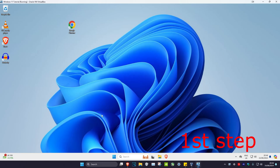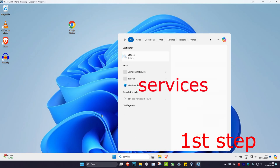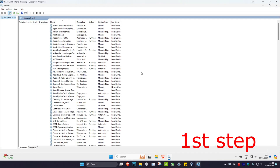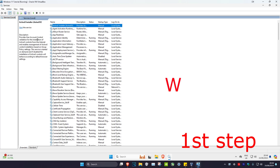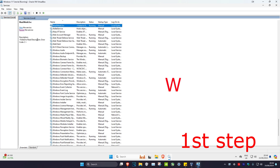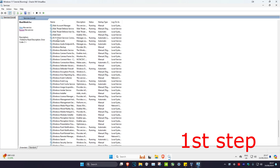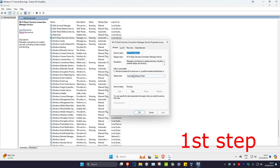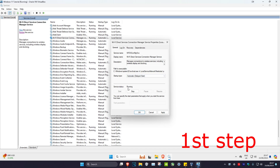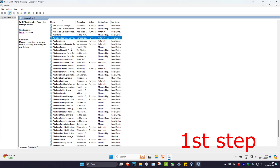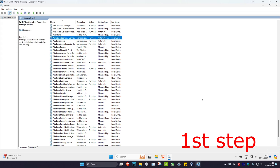For the first step, head over to search and type in 'services' and click on it. Once it runs, click on any service and then press W on your keyboard. Scroll down until you find 'Wi-Fi Direct Services' and double-click on it. Make sure the startup tab is set to 'Automatic (Delayed Start)', then click Start. If it was already on these options, click 'Restart the service'.